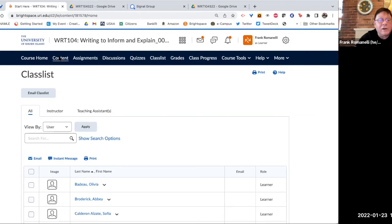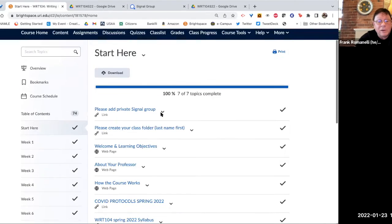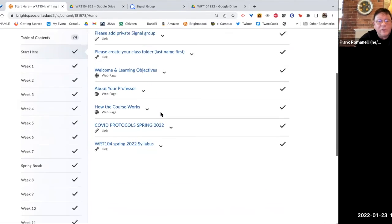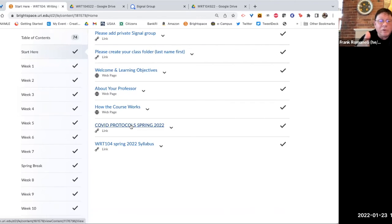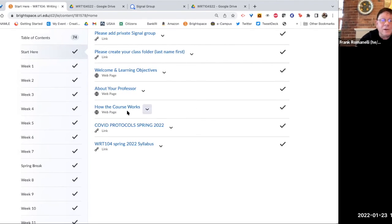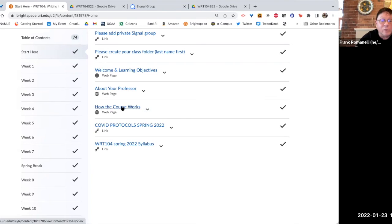The other thing you will find here under content is the class syllabus. And that will explain a lot. A link to the COVID protocols up to date for the school and a little bit about how the course works.